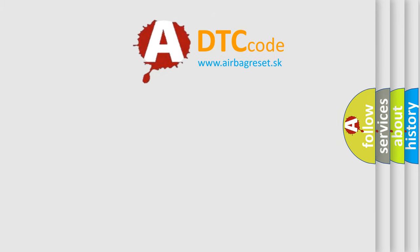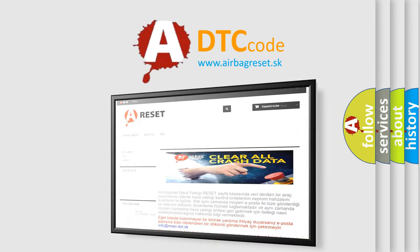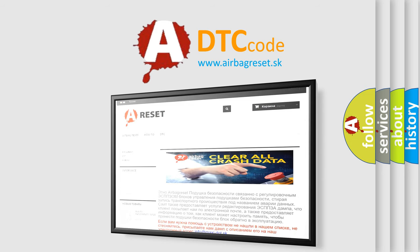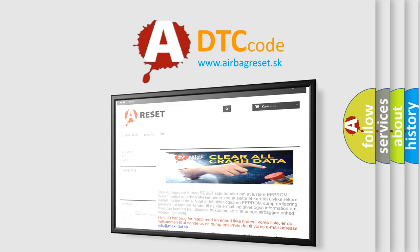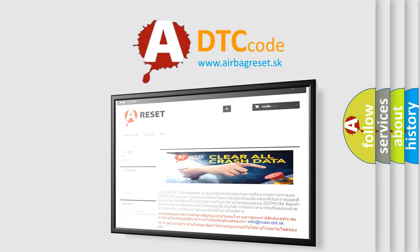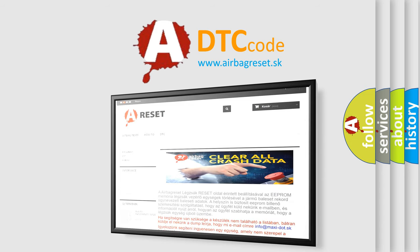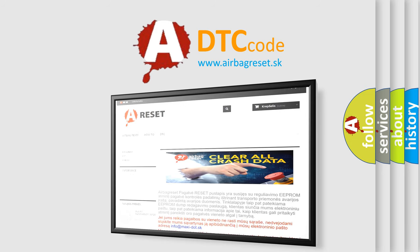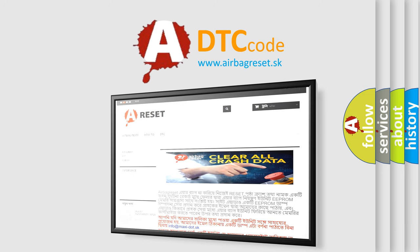The Airbag Reset website aims to provide information in 52 languages. Thank you for your attention and stay tuned for the next video.